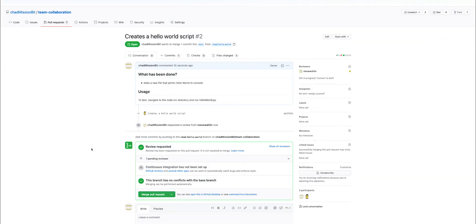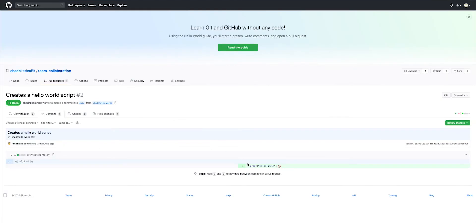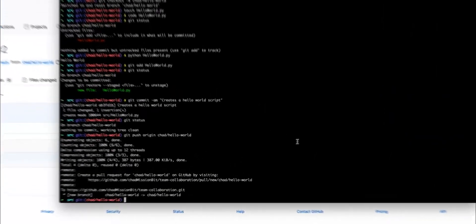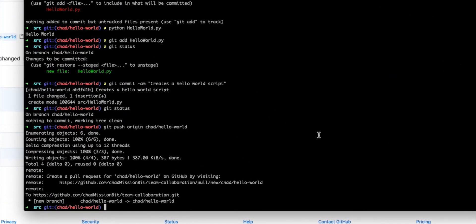So what happens if we need to change something now that we've actually pushed this code? So if you recall jumping back into this code, GitHub is warning me that there's no new line at the end of this file. So we want to go ahead and we want to add a new line. So jumping back into our project, we can reopen the same file since we're still on the same branch.